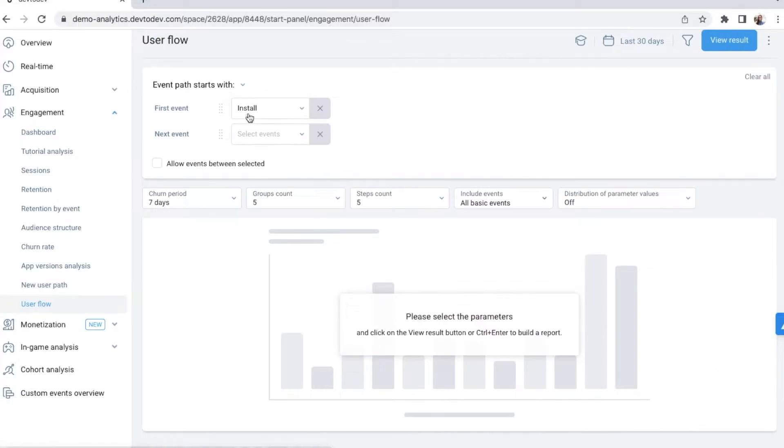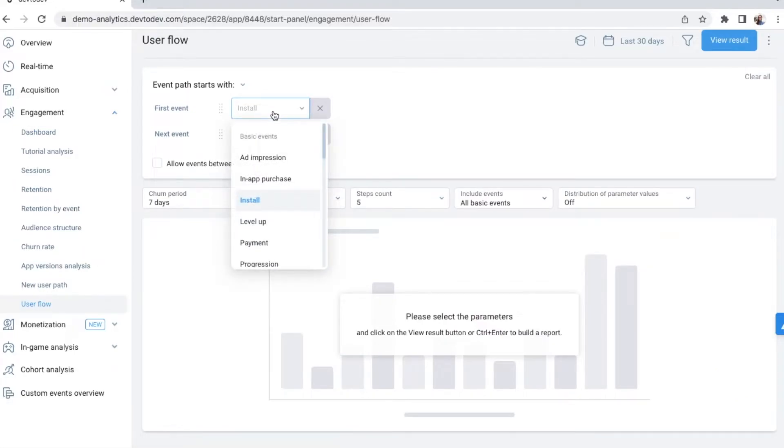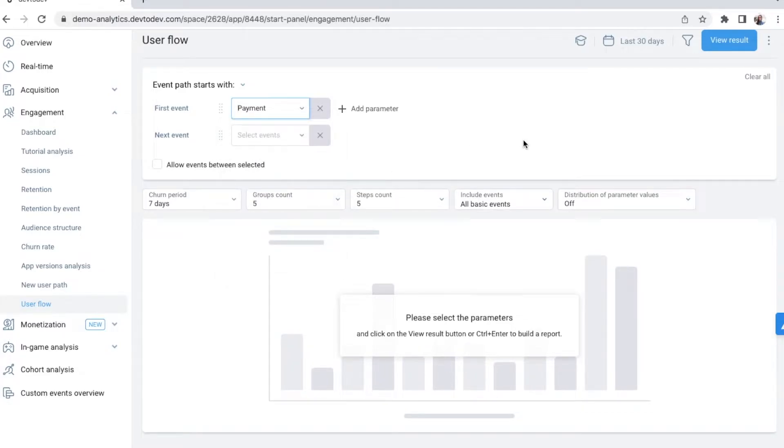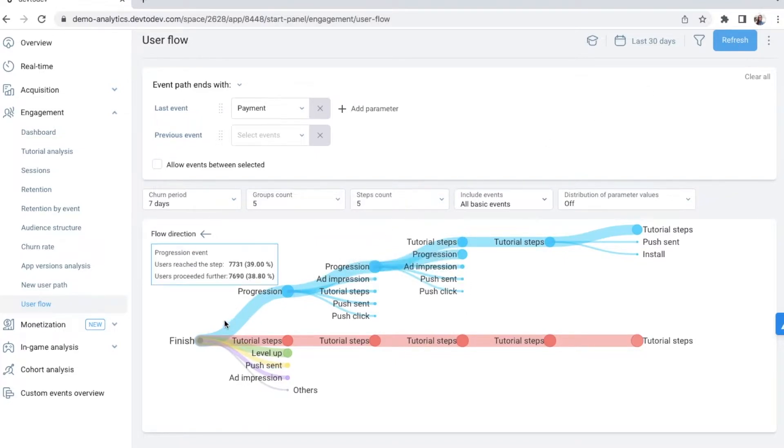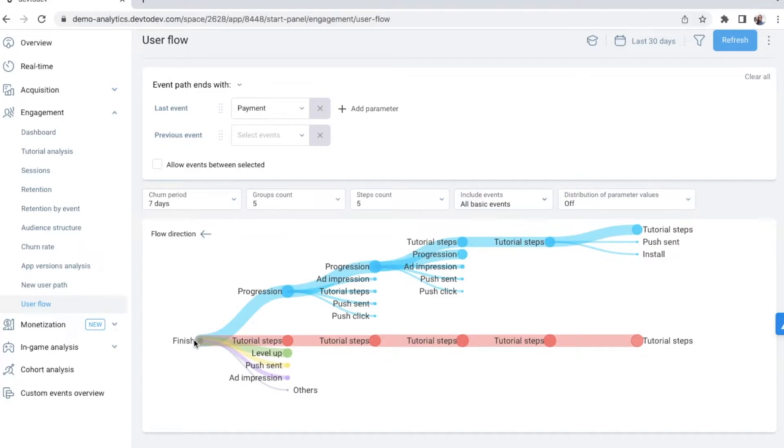I'm selecting here an event, which interests me most, which is payment, and the flow shows me what preceded the event. In other words, which actions most users complete before they make a payment. It can give me a good ground for hypothesis, which I can later test with Dev2Dev A/B testing module.